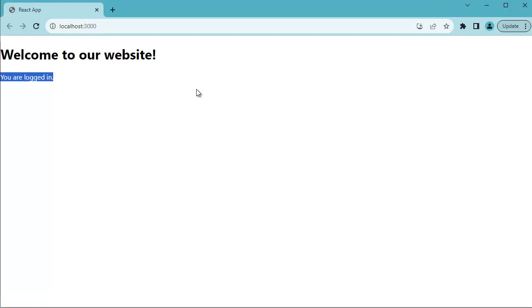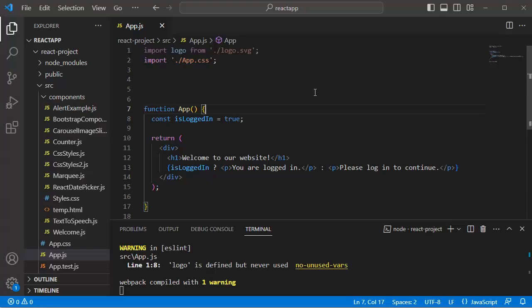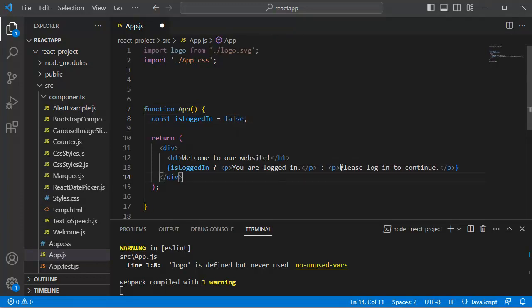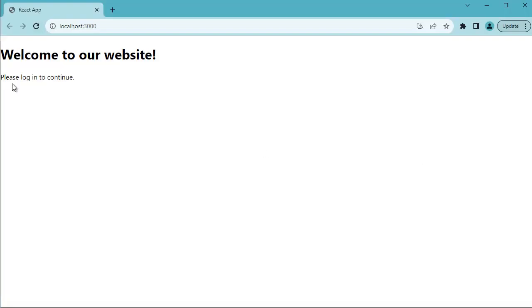If you go back to the code editor and change this value of isLoggedIn from true to false, the content which we have defined here should be displayed in our browser. So let's save this one and go back to the browser. Now you can observe the message has changed. As the value is false here, the second statement is being displayed.